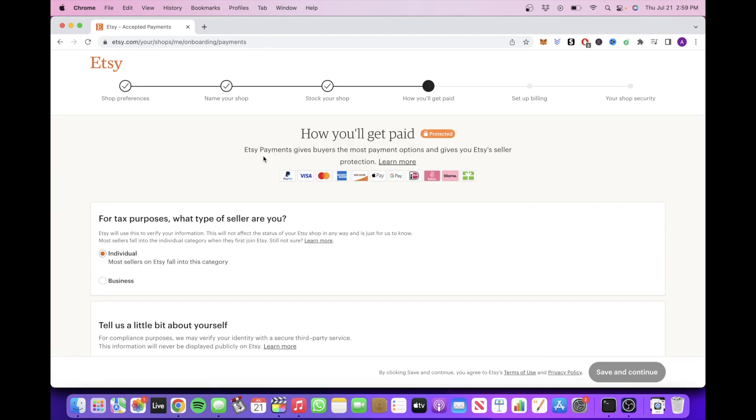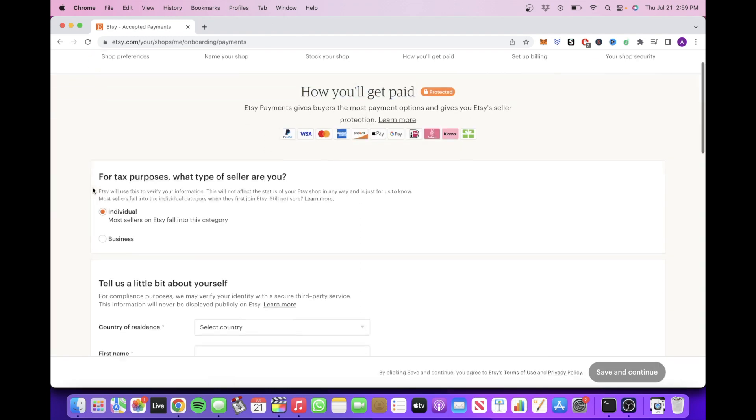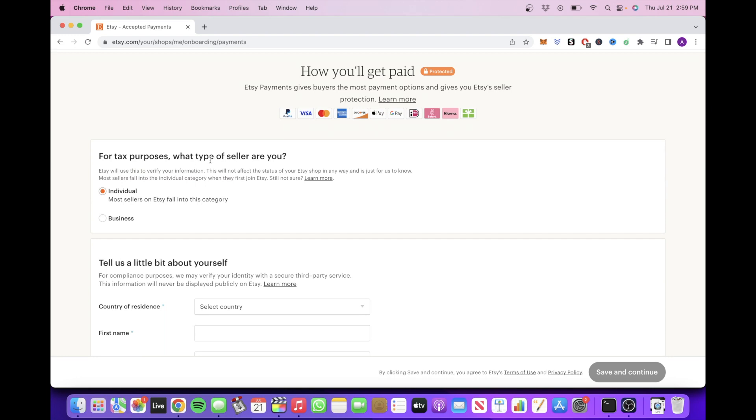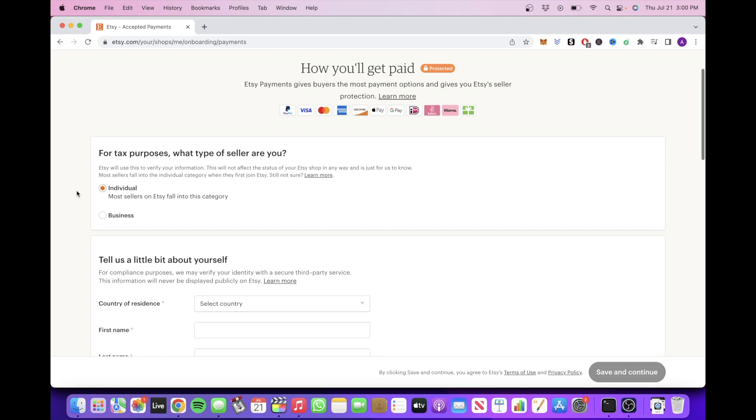The next selection is how you're going to get paid. For tax purposes, you'll fill out whether you're an individual or sole proprietorship or an incorporated business.